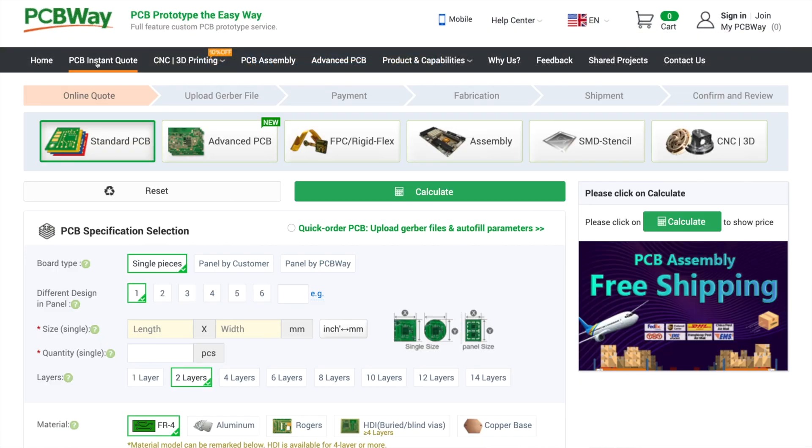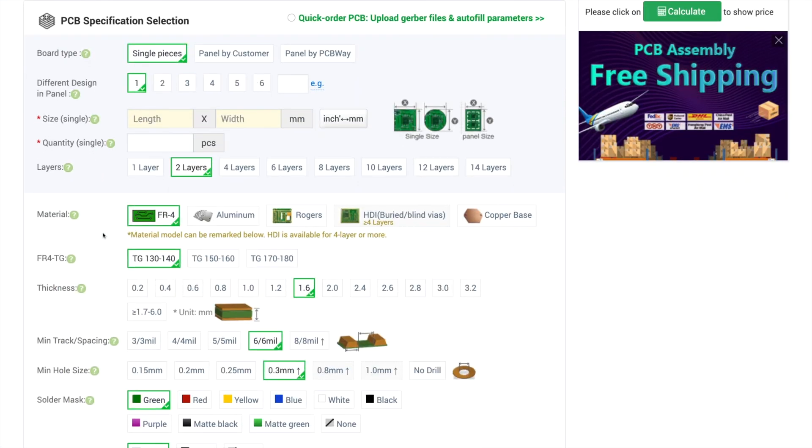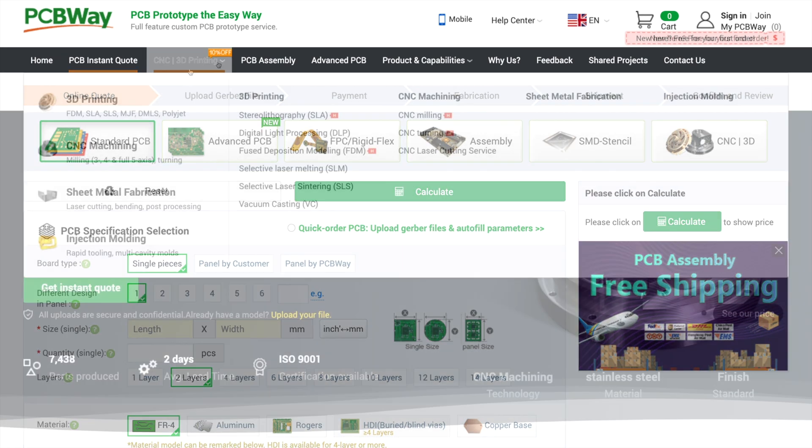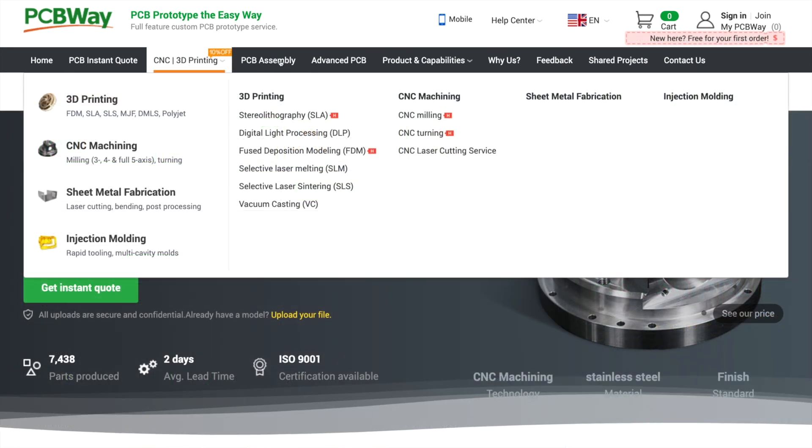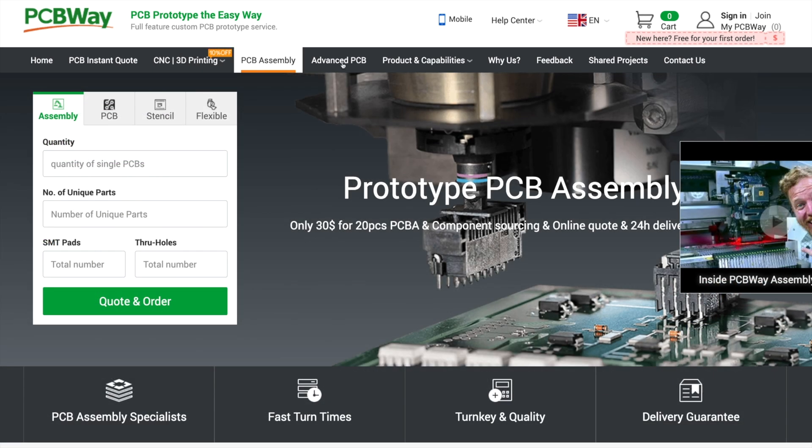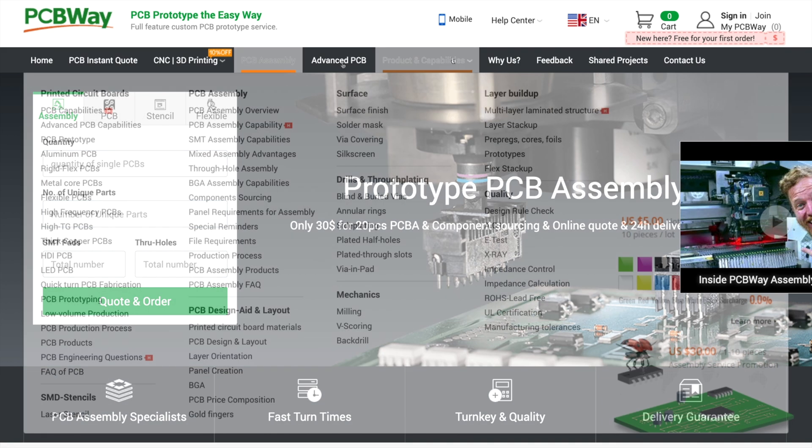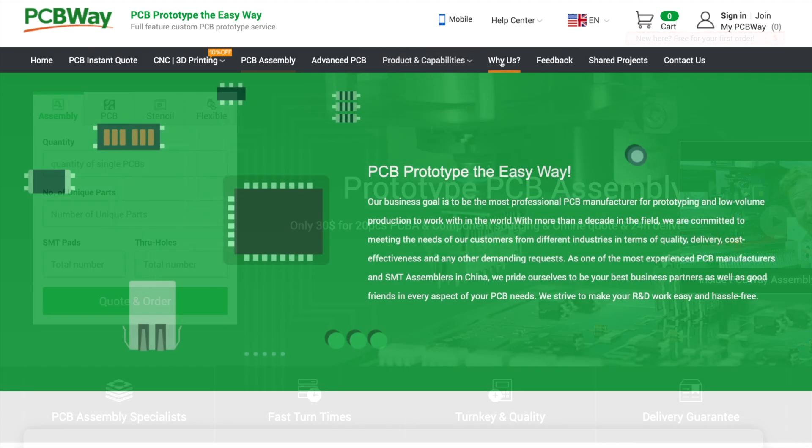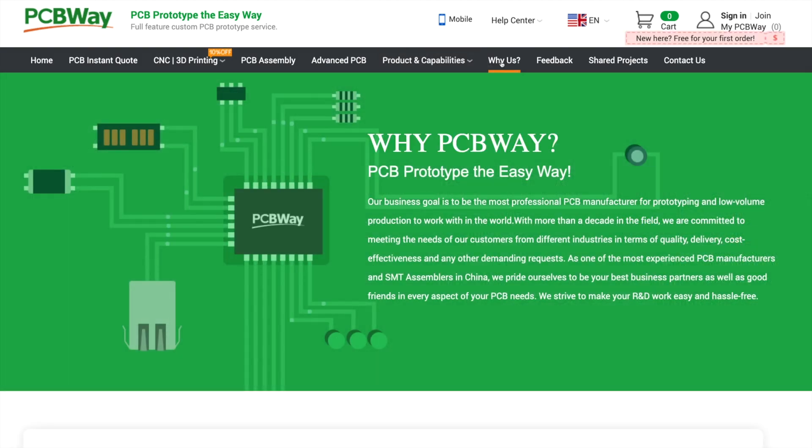But first I'd like to say a quick thank you to PCBWay for sponsoring this video. PCBWay offer PCB production, CNC and 3D printing, PCB assembly and much more. They're great to deal with and offer excellent quality and value for money. Check out the link in the description.